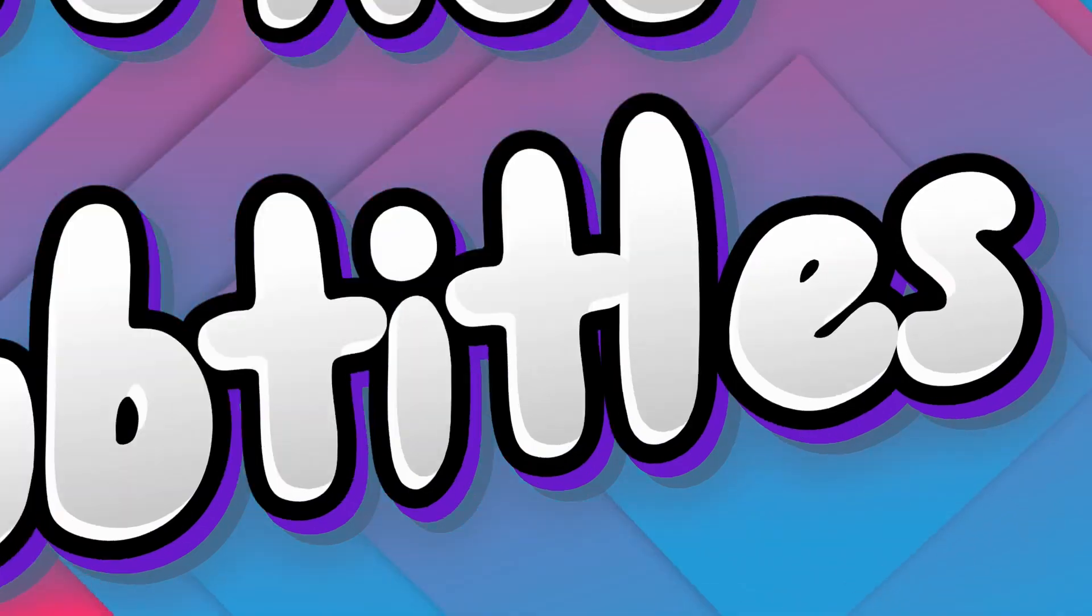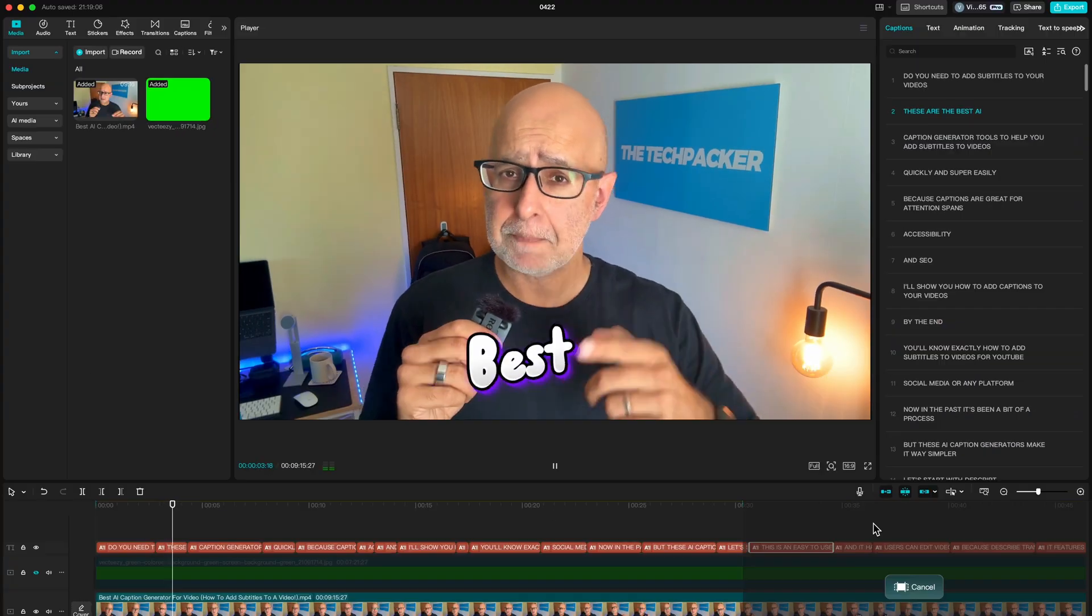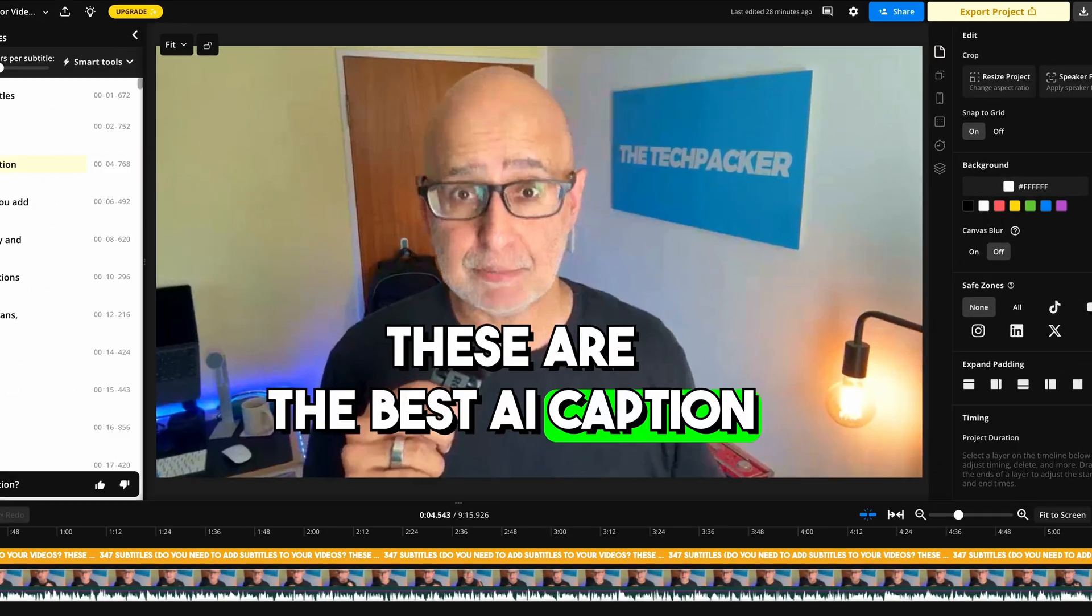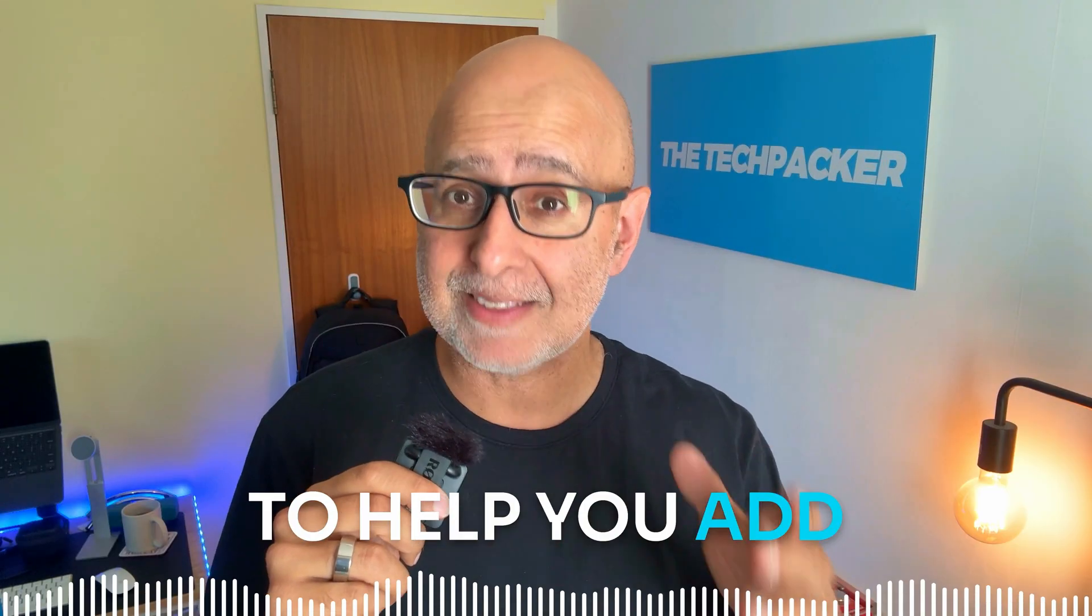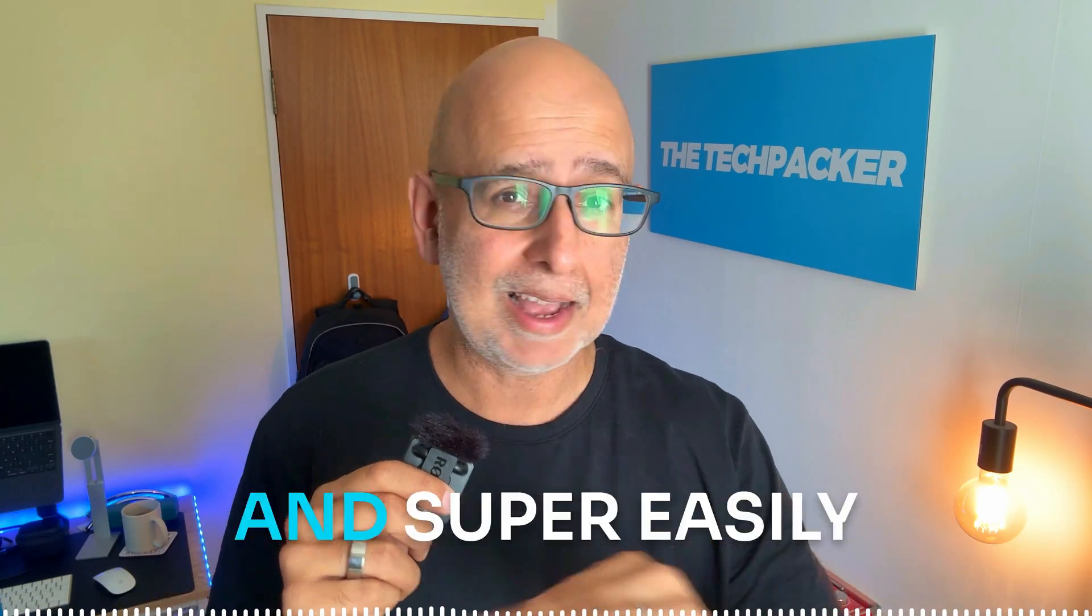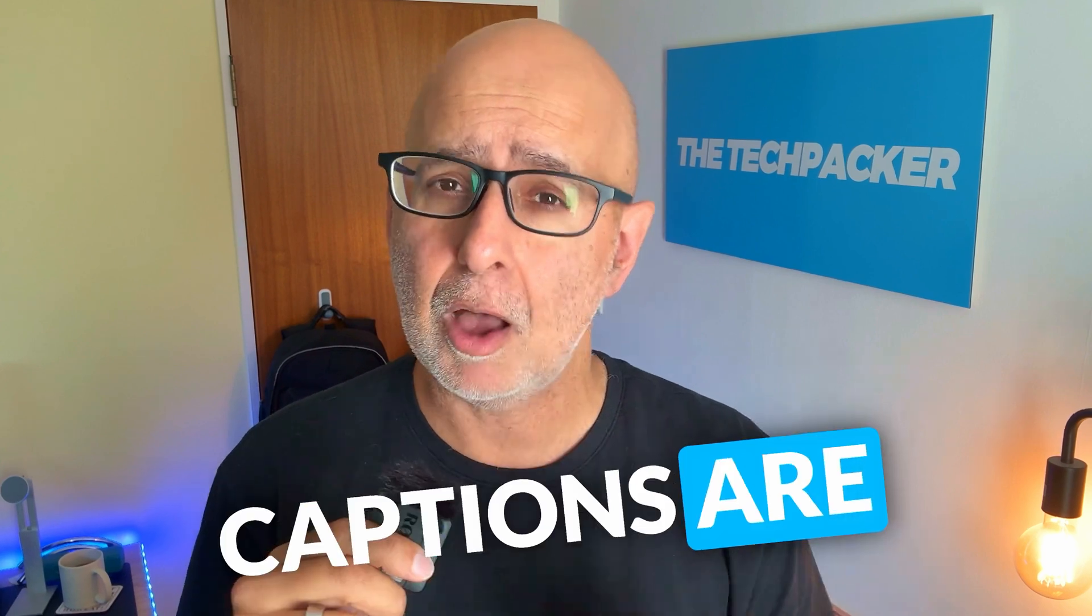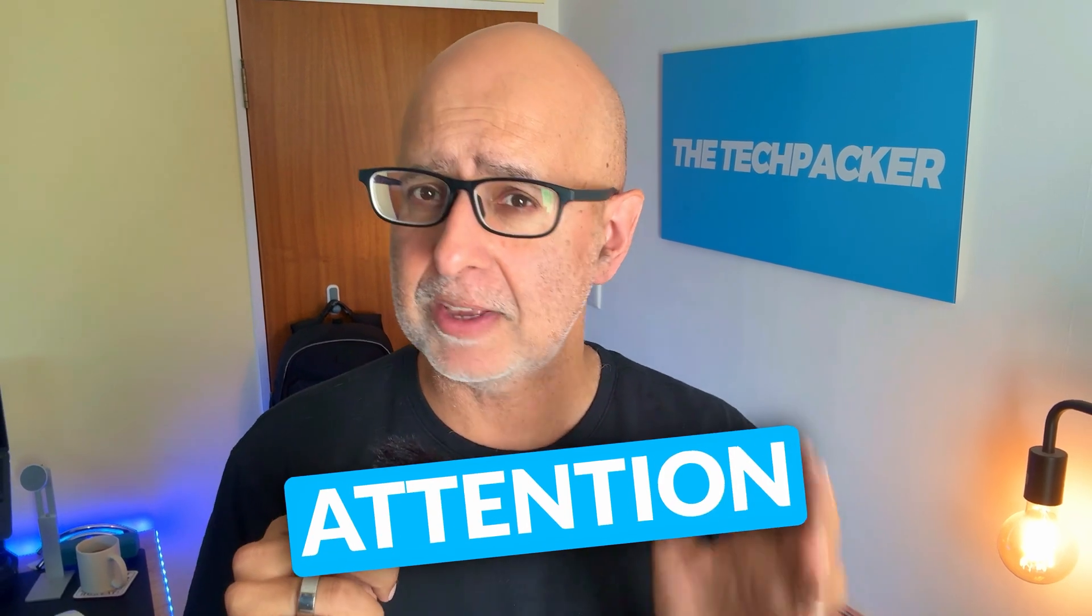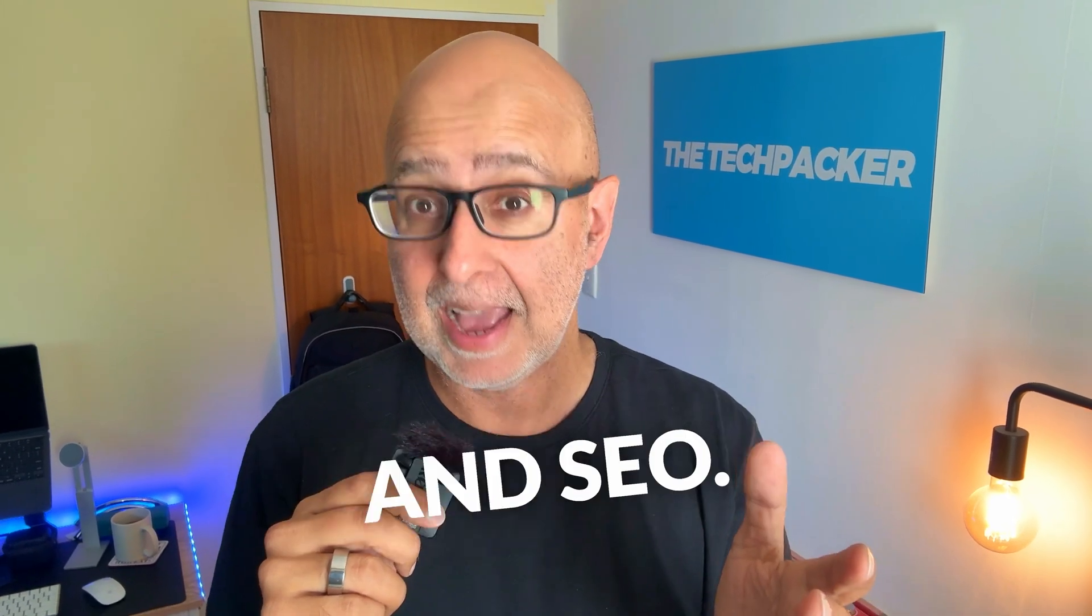Do you need to add subtitles to your videos? These are the best AI caption generator tools to help you add subtitles to videos quickly and super easily, because captions are great for attention spans, accessibility, and SEO.